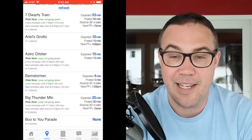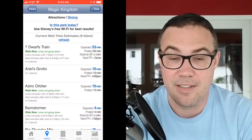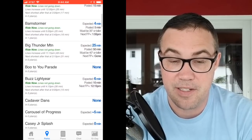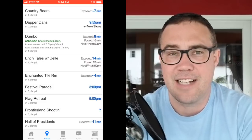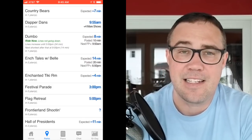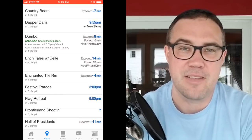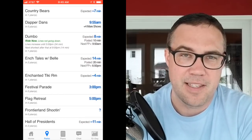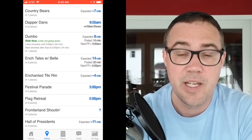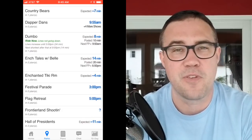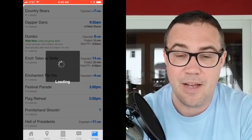You'll also notice the advice: most of these say 'ride now, lines will not go down.' It's still fairly early in the morning so these lines will just get longer during the day. The Chat tab is a nice little chat window just for our community — helpful with short-term in-park questions. We also have forums at forum.touringplans.com for longer-term planning.